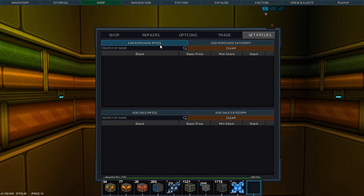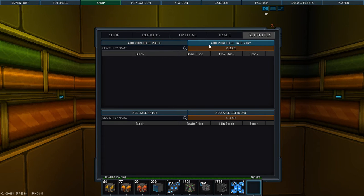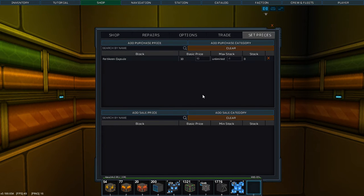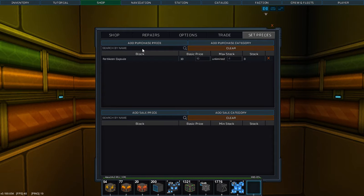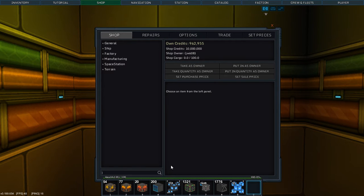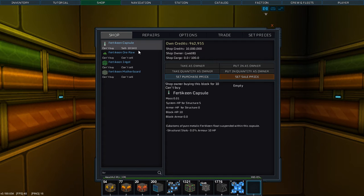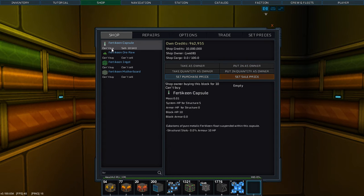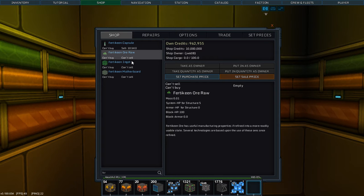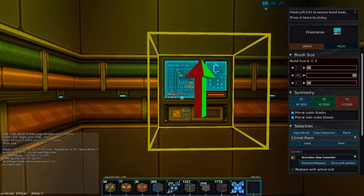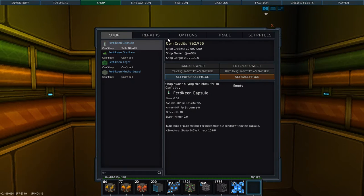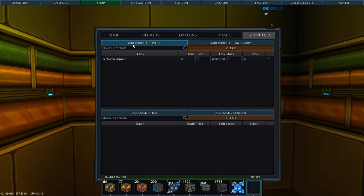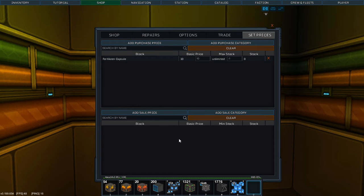I'd like to set prices. Purchase price and sale price. I can never remember which one's which. So I just did Vertikine. I can't buy, but I can sell for... Buying this block for 10. So, purchase is what I am purchasing it for. When you go to trade, or set prices, purchase is what you are purchasing for. Sales is what you're selling for.